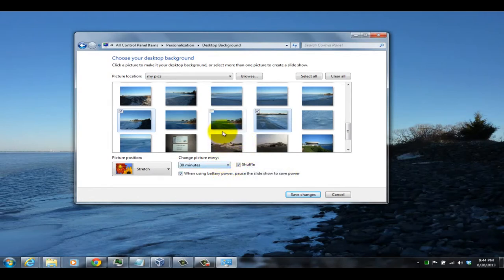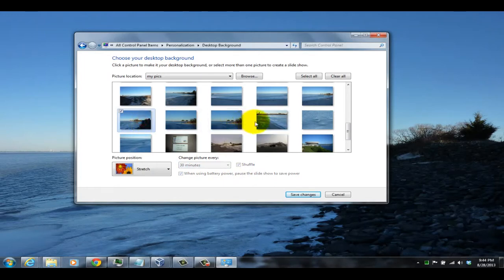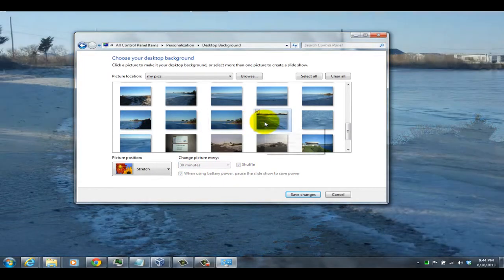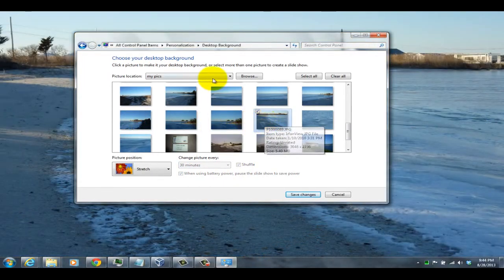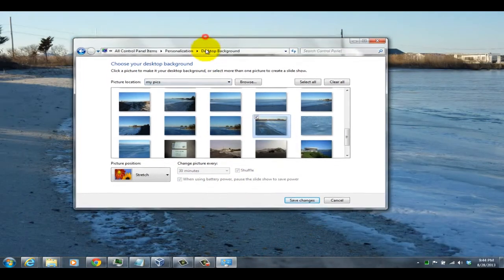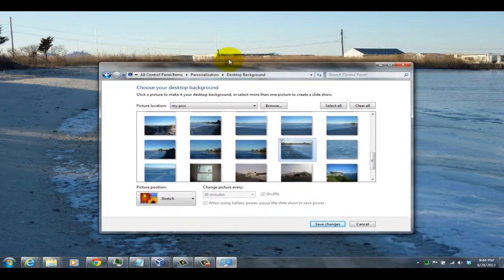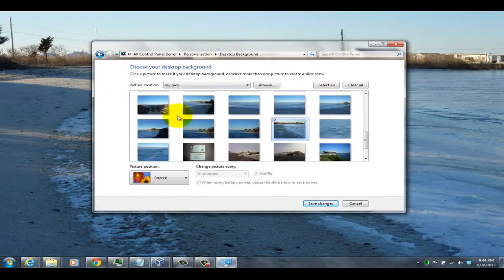Now if you choose multiple pictures, it'll allow you to shuffle between them, but if you just choose one individual one, it'll show you a preview of what it's going to look like on the desktop in the background.